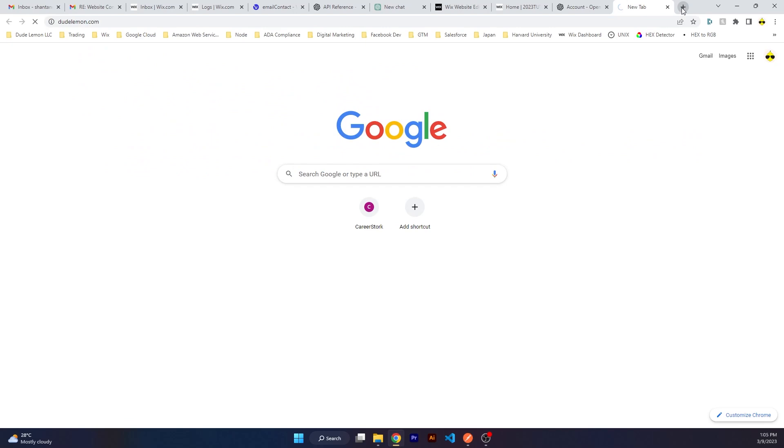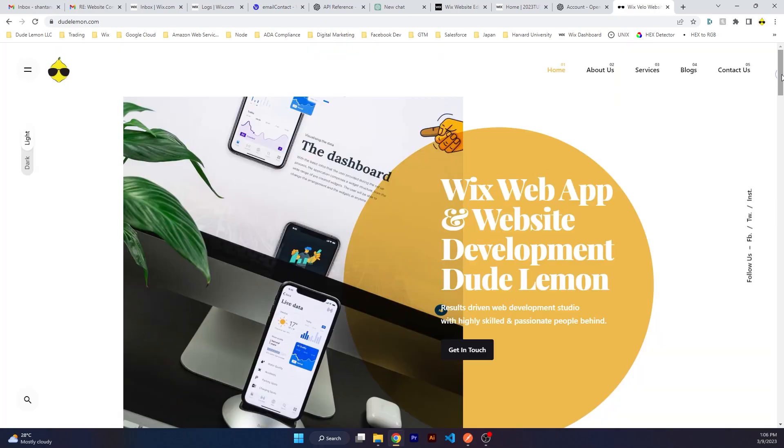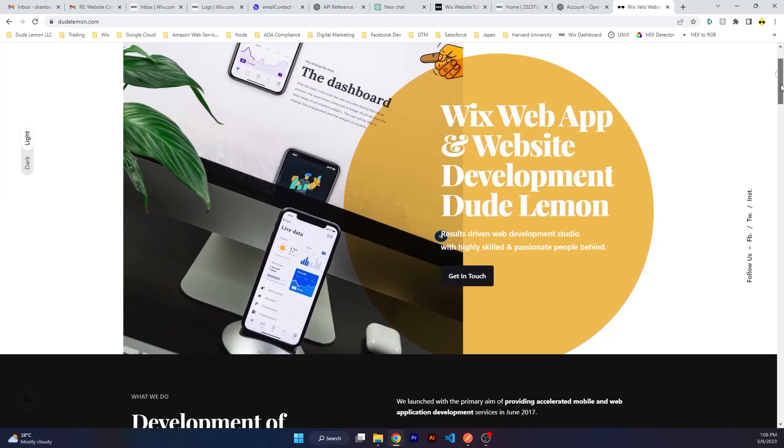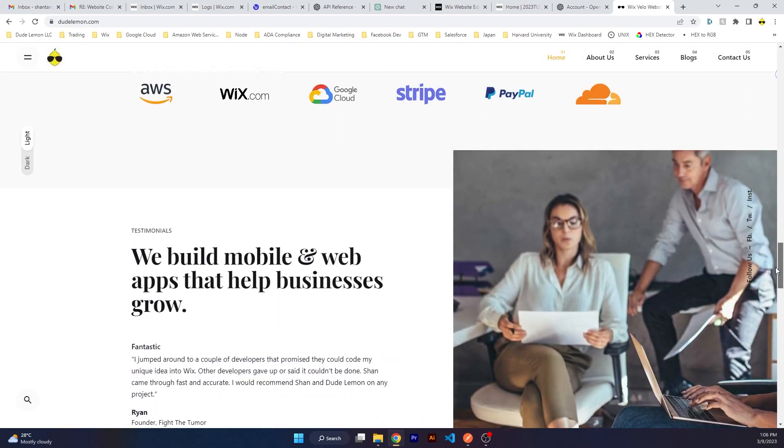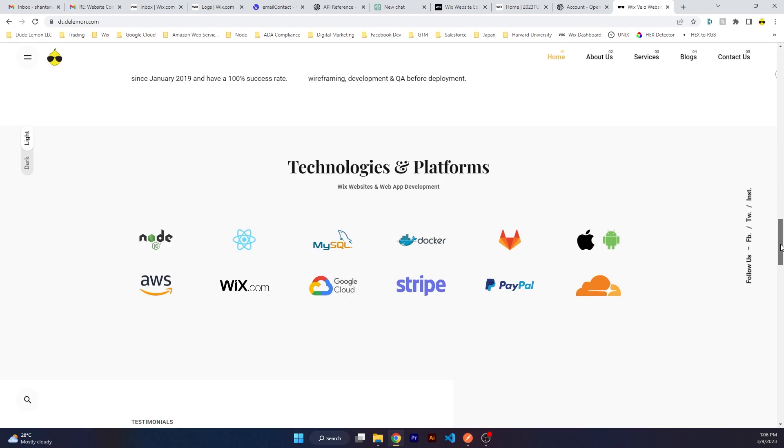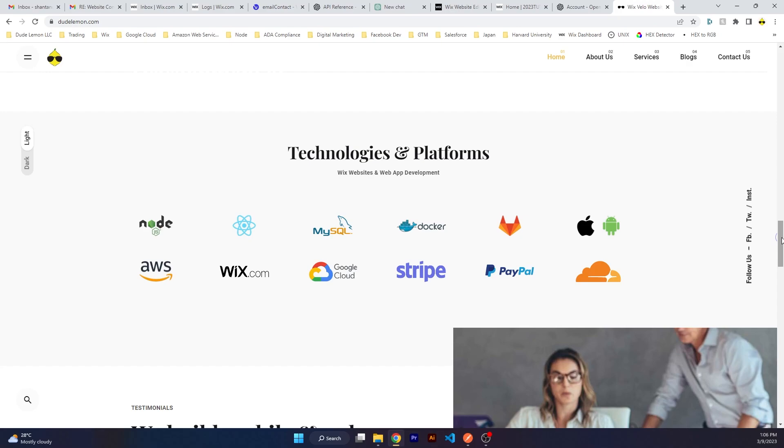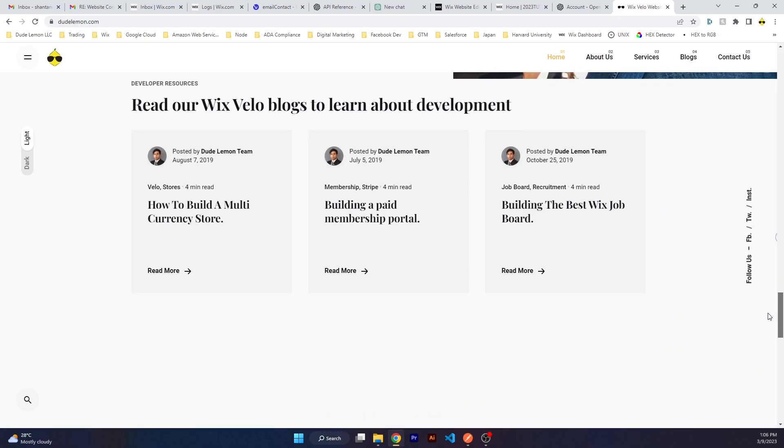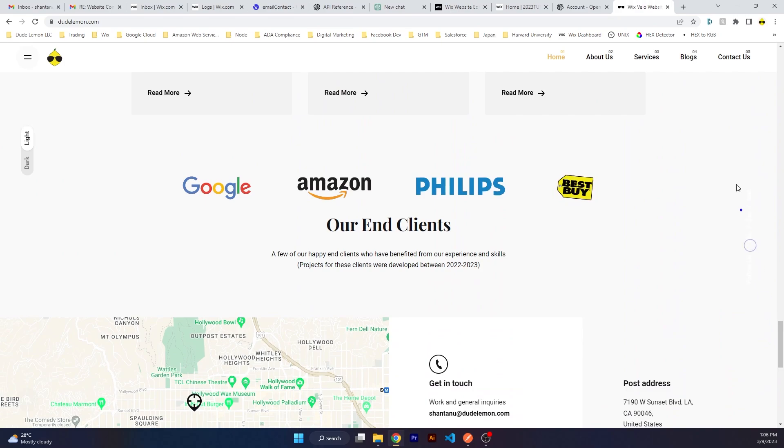If you are interested, you can come on dudelemon.com and you can fill out our contact form to query about any sort of projects that you have. We are experienced in many different platforms, not only Wix, such as payment APIs, cybersecurity solutions, mobile applications, MySQL, AWS, Google Cloud. You can fill out our contact form by clicking over here. Let me know if you have any questions.